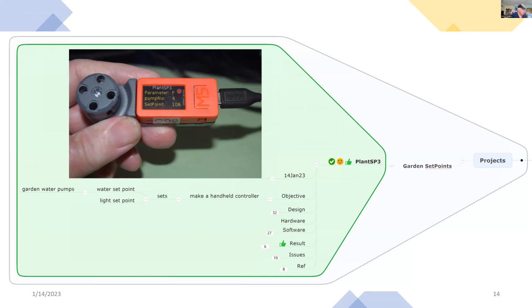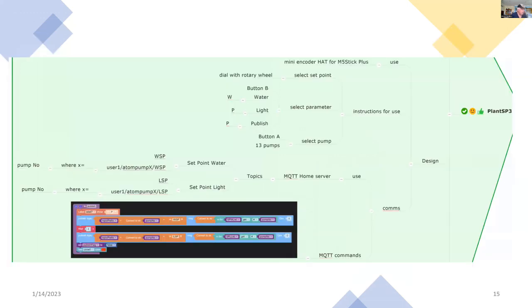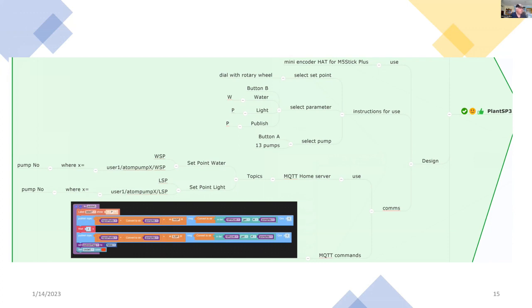So my house Wi-Fi will also be used in this project. So in the garden, I'll be using the rotary wheel to set the set points. And when I press button B, I select the parameter that I'm interested in.